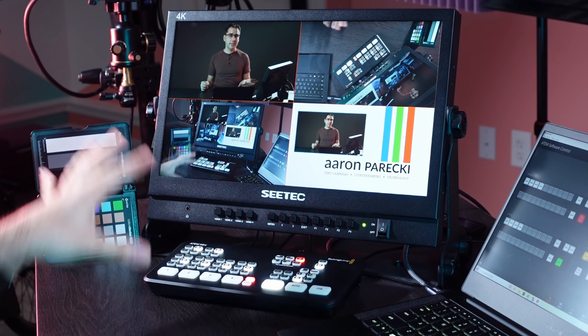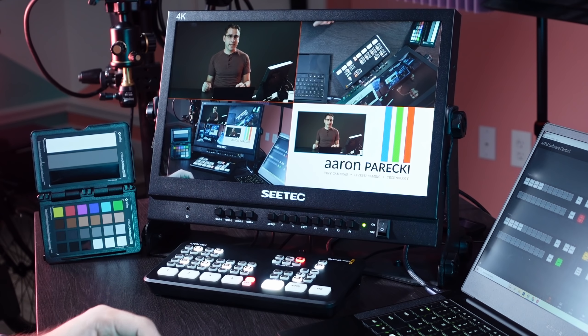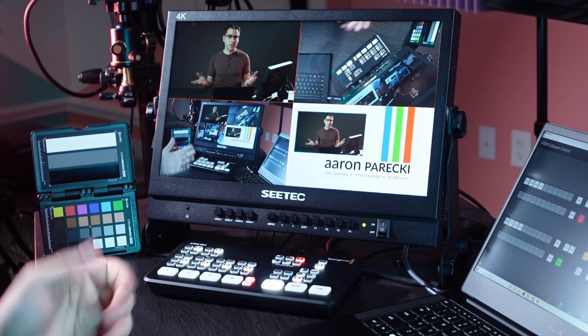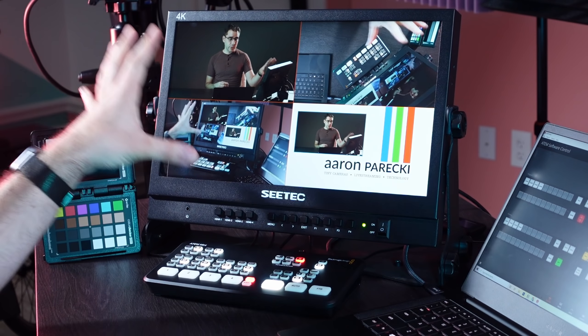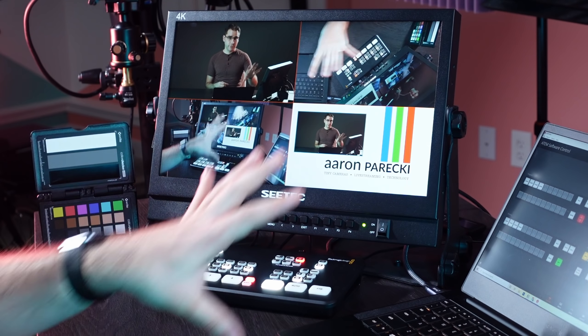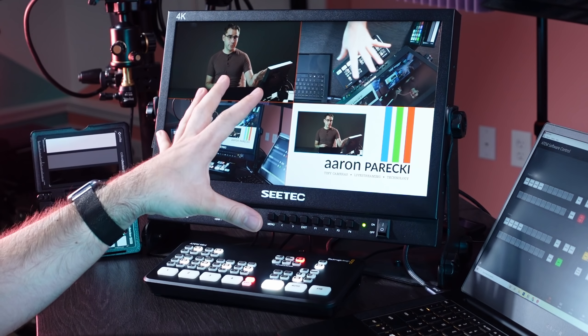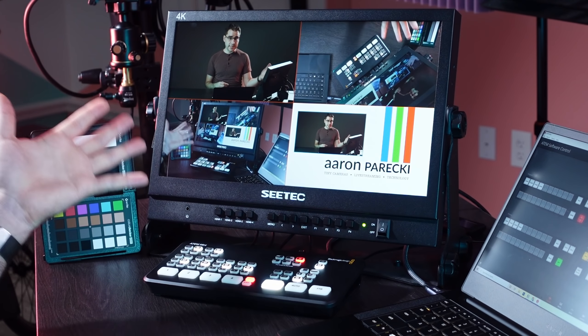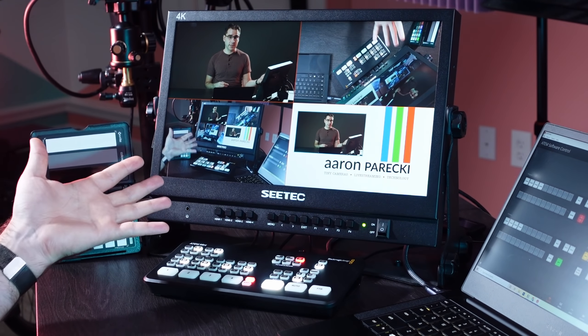So are there any downsides to this monitor? I guess maybe one is the price. It's not cheap. It's actually more than the ATEM Mini, but it's less than the ATEM Mini Pro. So it's somewhere in the middle and it's definitely an investment compared to just buying the ATEM Mini. But if you do need a good quality monitor for monitoring your four different inputs, this is a pretty good deal still.